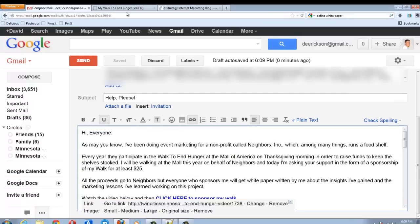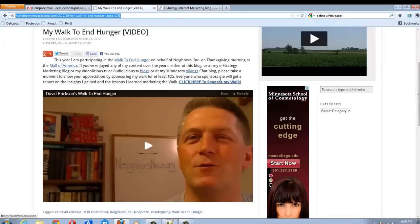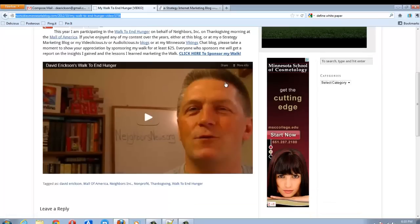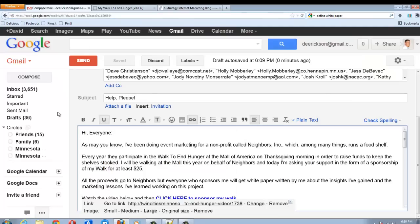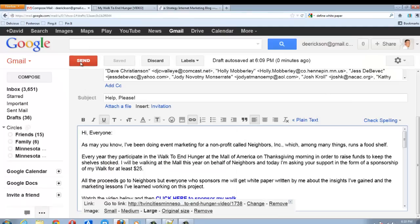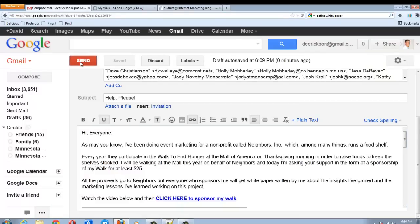Now, on the blog post, I've also included a click here to sponsor my walk so that they can go directly to my sponsorship page and sponsor, contribute money to sponsor my walk. And so that's how you do it. You click send and you're good to go. And so I am going to send this along and we'll see how many click-throughs I got.